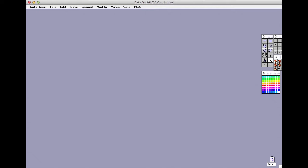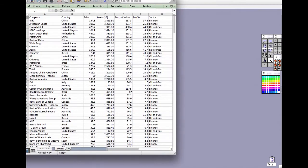The data file we'll work with today is a sample of companies from the Forbes 2000 list. The data are in the CompaniesQuickStart.txt file. This file is a text file. You could open it in any word processor or spreadsheet. It holds a data table.